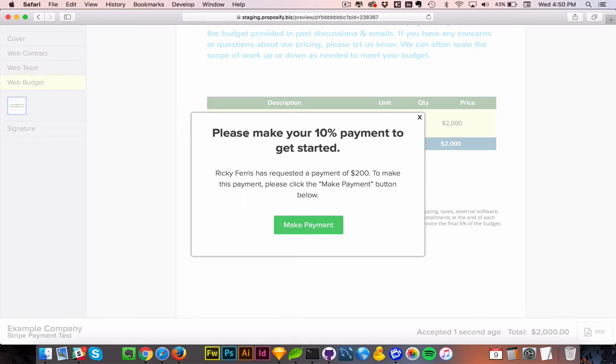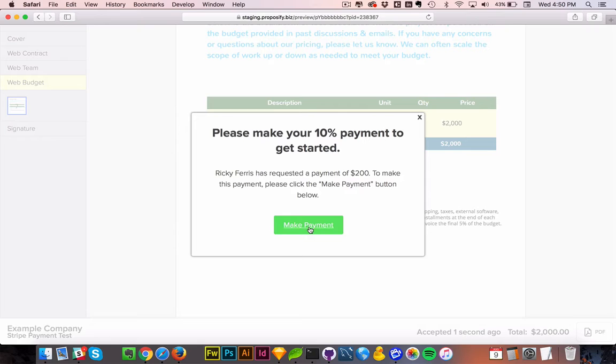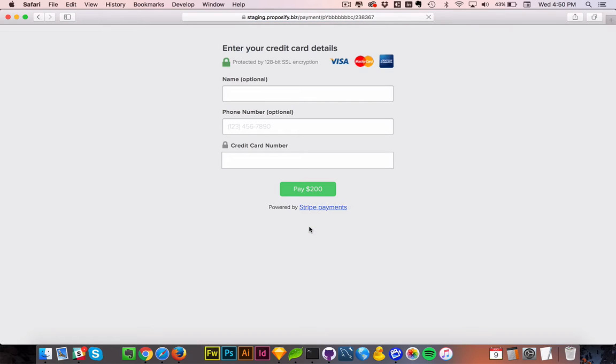Now that it's selected, it's asking me to please make a 10% payment to get started. And this total will be of $200. So I'm going to click Make Payment. And once I enter my credit card information in here, the payment will go through and I will have gotten paid fast.